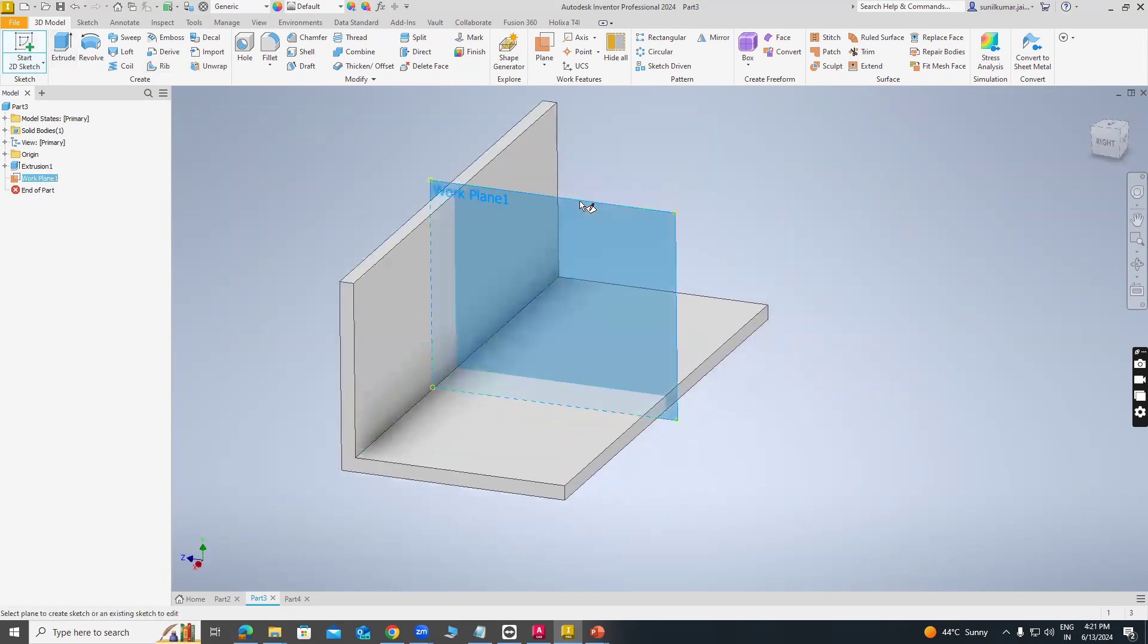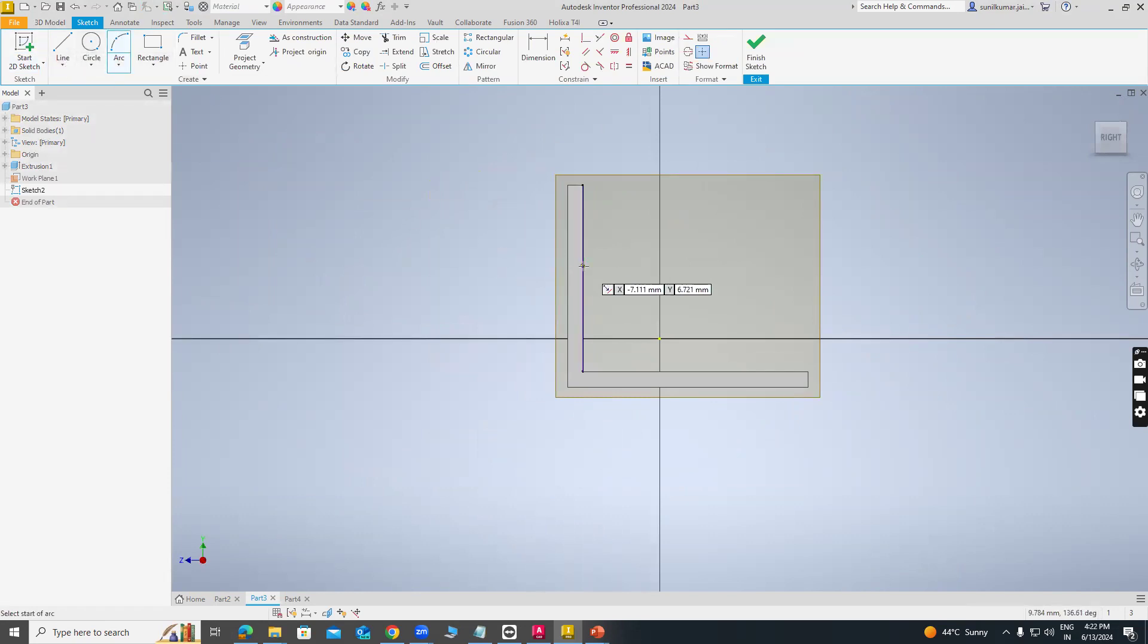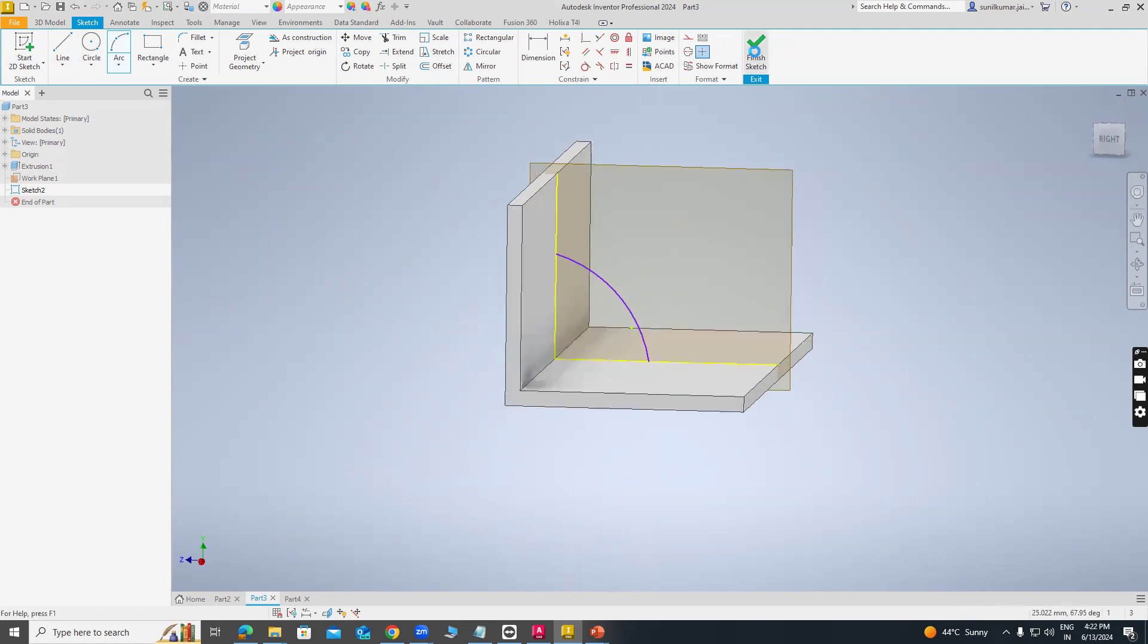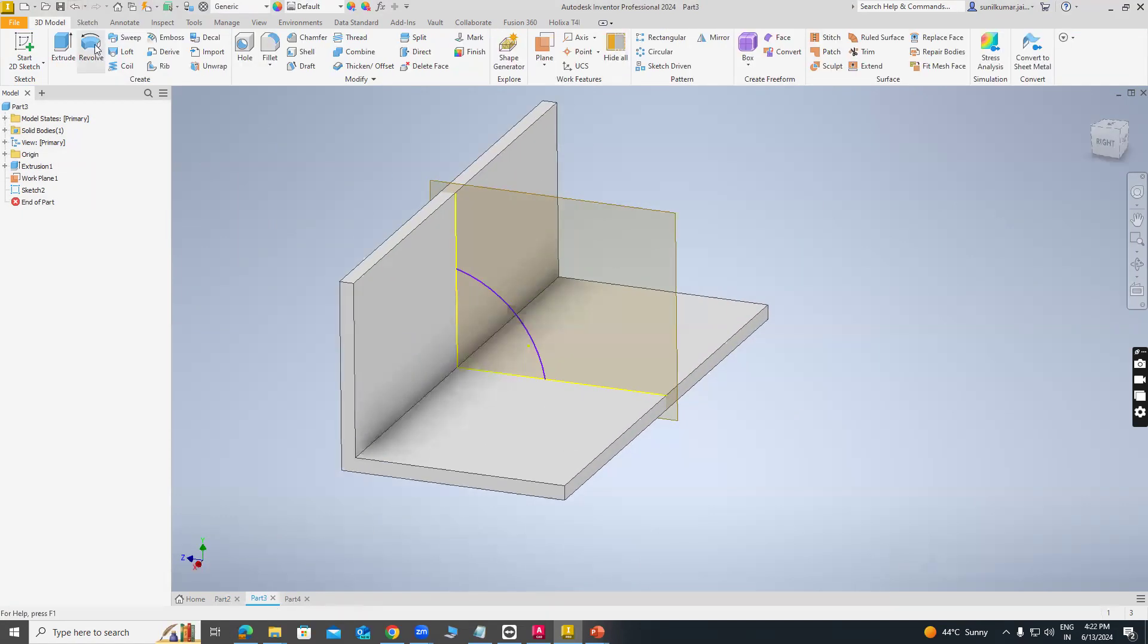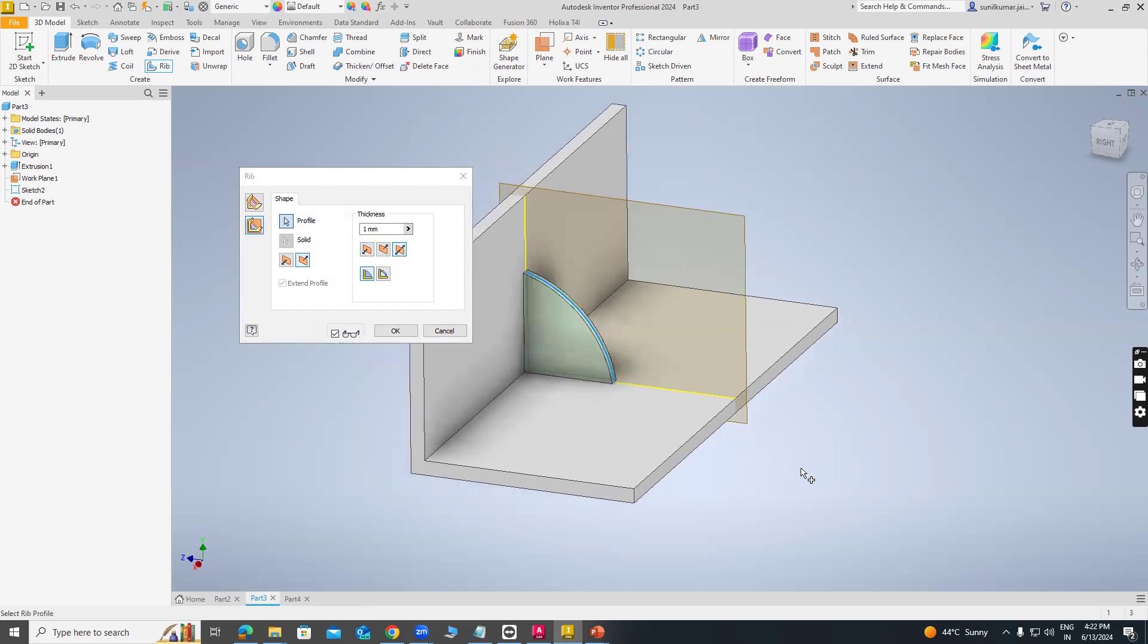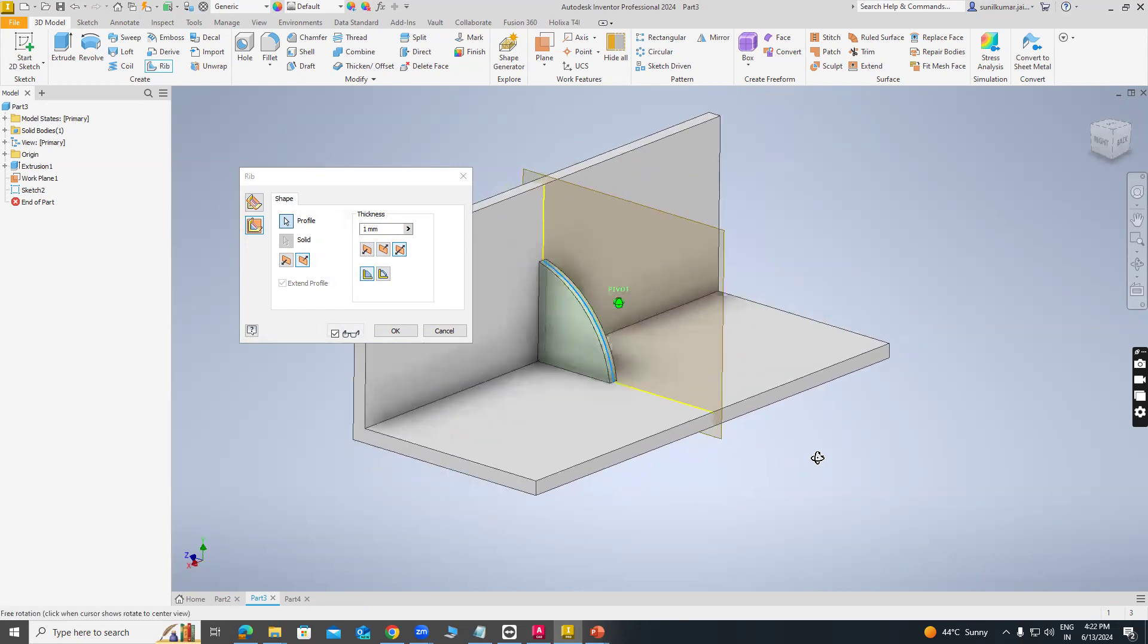Just Rib command and select second option parallel to a sketch plane. And just select the sketch. The profile should be open while performing the rib command.